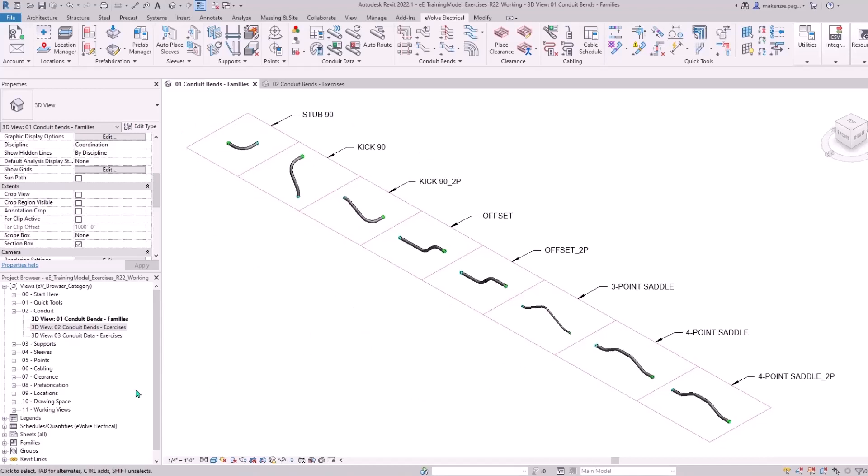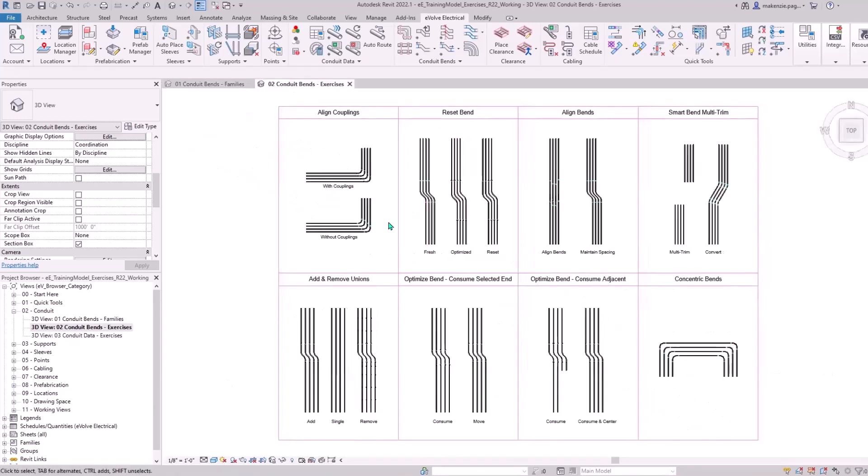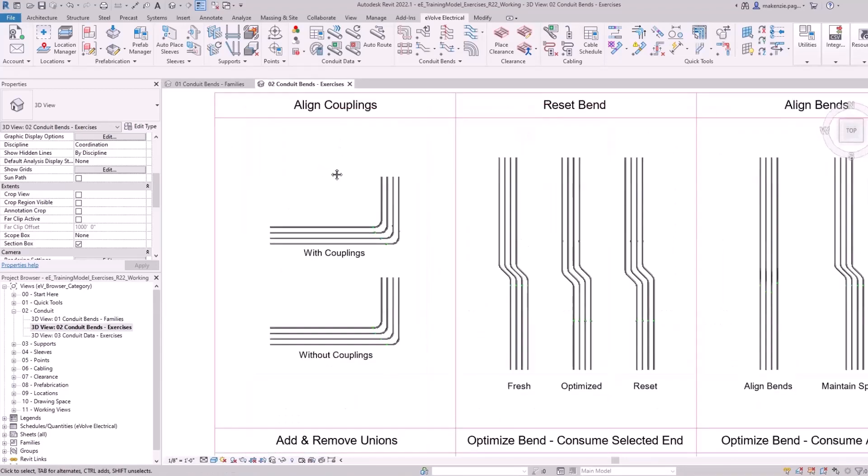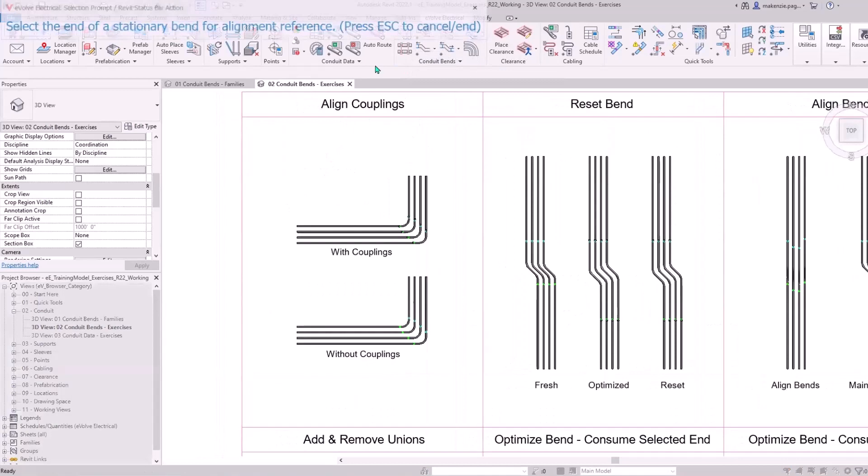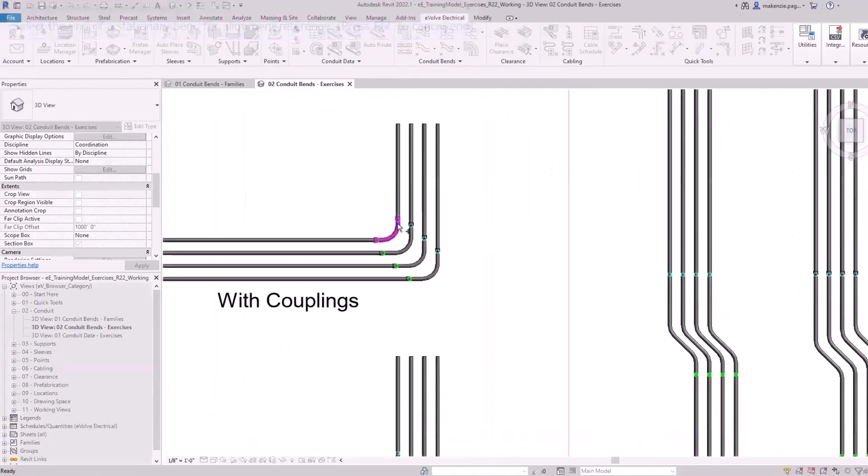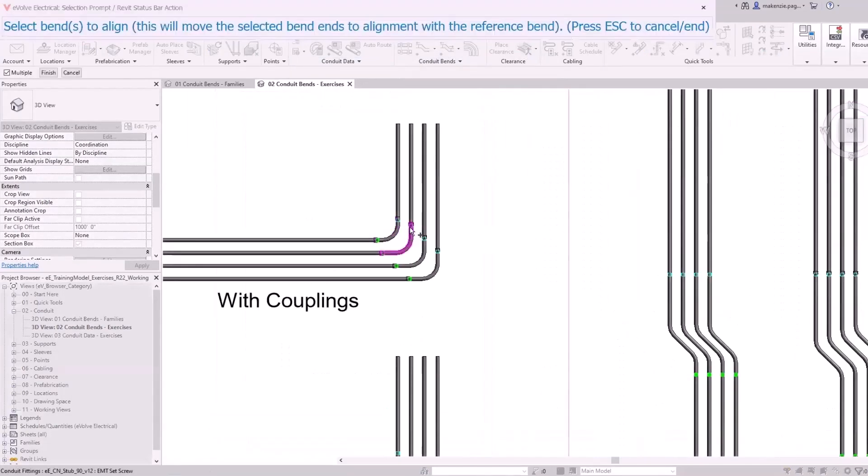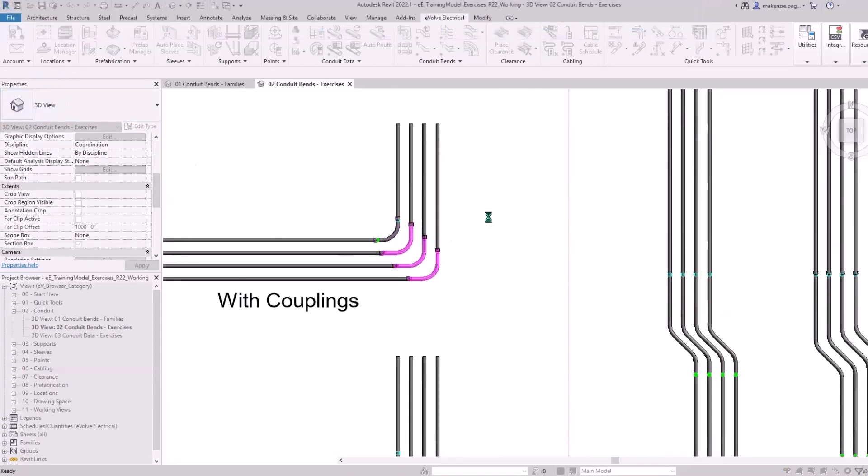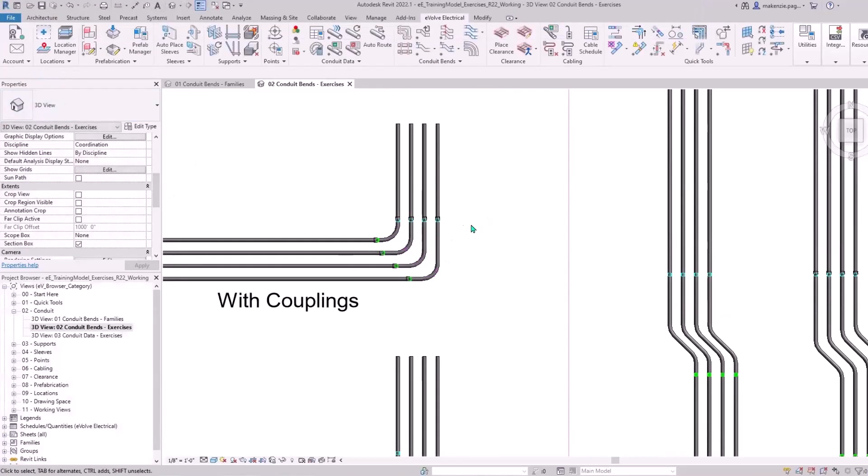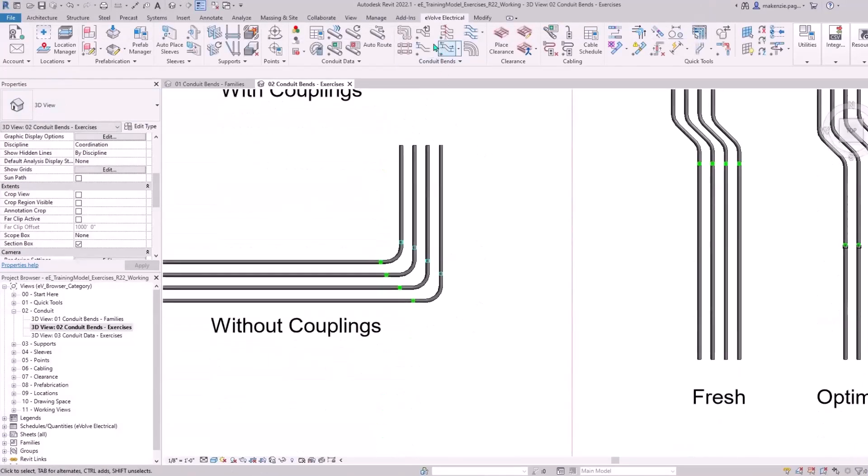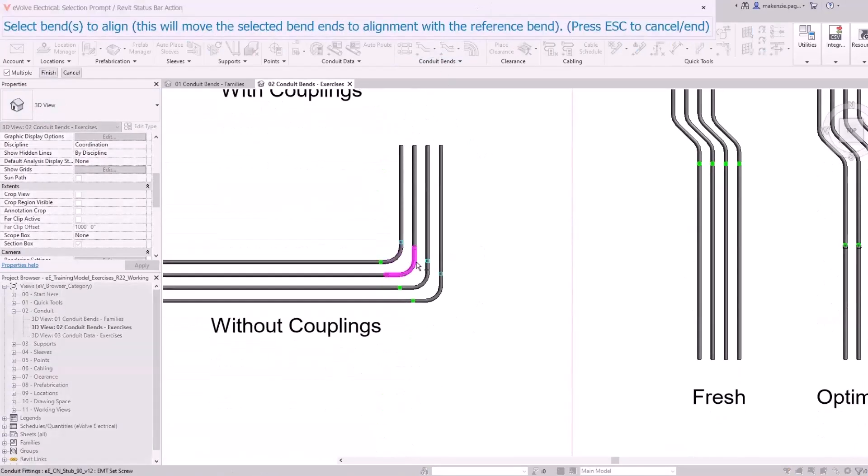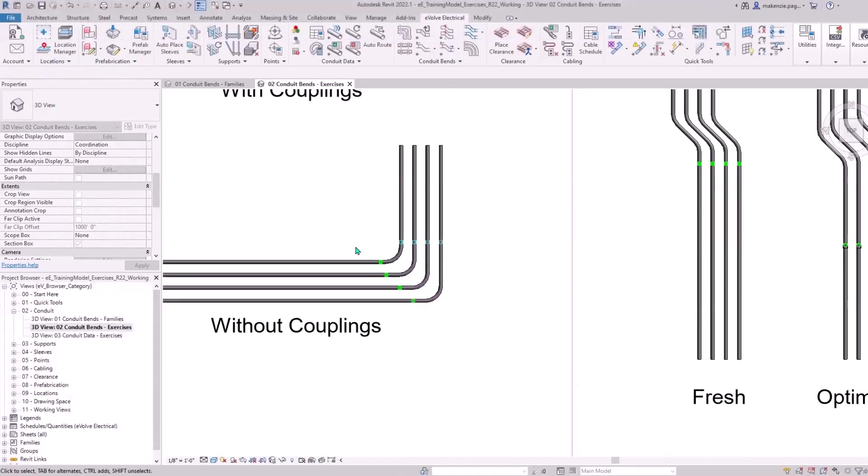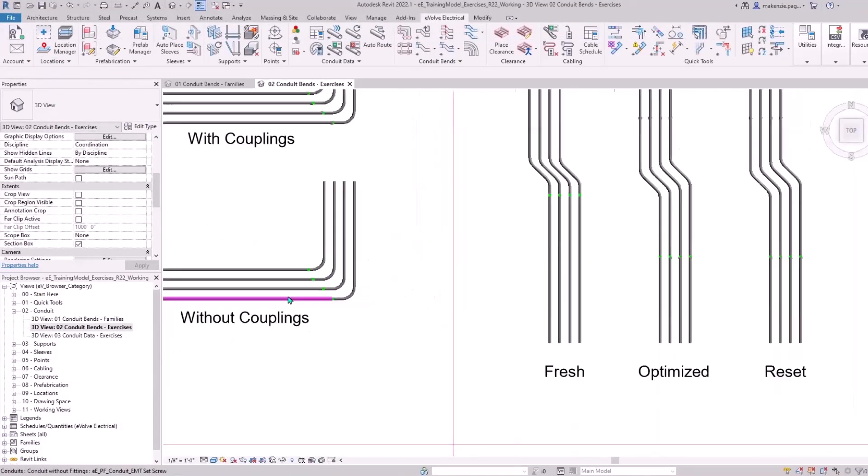Let's jump into our exercises and see some of these in action. The first one is Align Couplings. I'm going to go pretty fast through these to show you all of them. I'm selecting my standard one here, hitting Finish and you'll see that those will all align together. This feature does work even if you are aligning elbows that don't have couplings enabled.